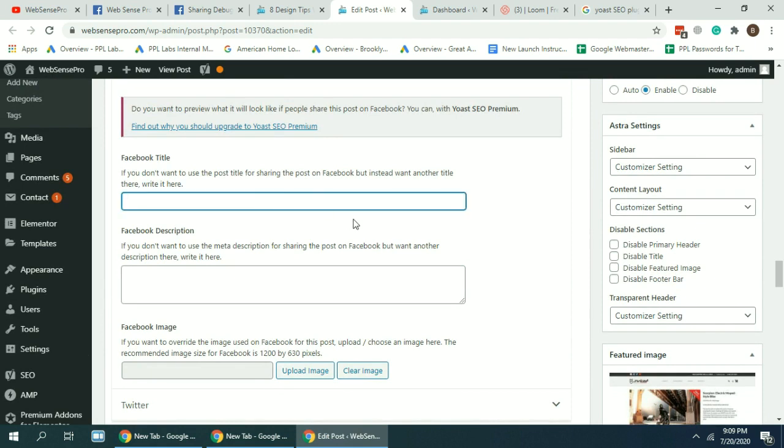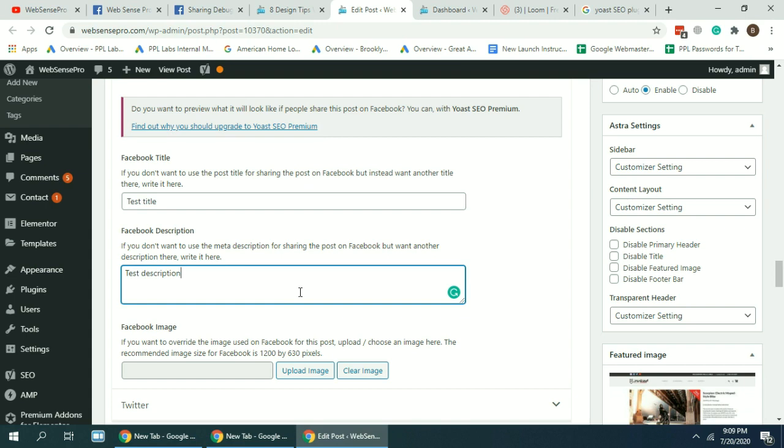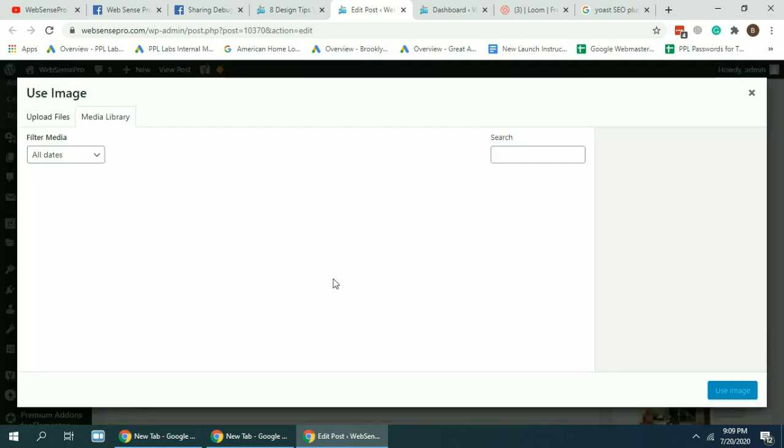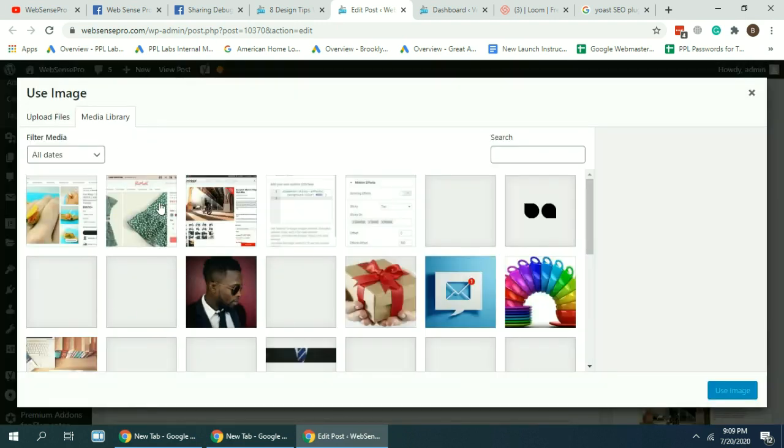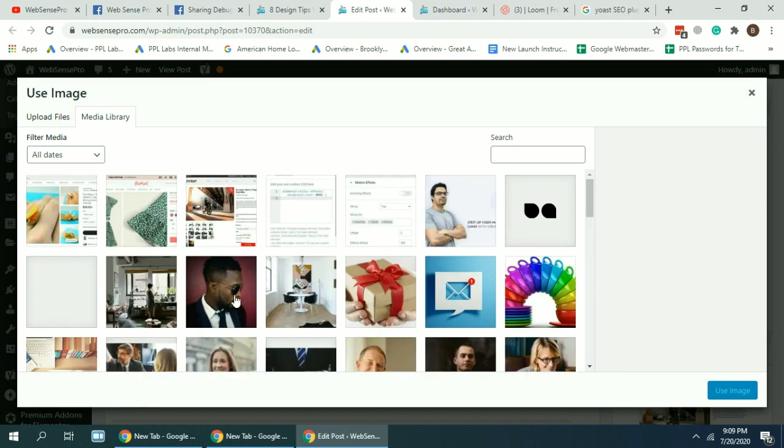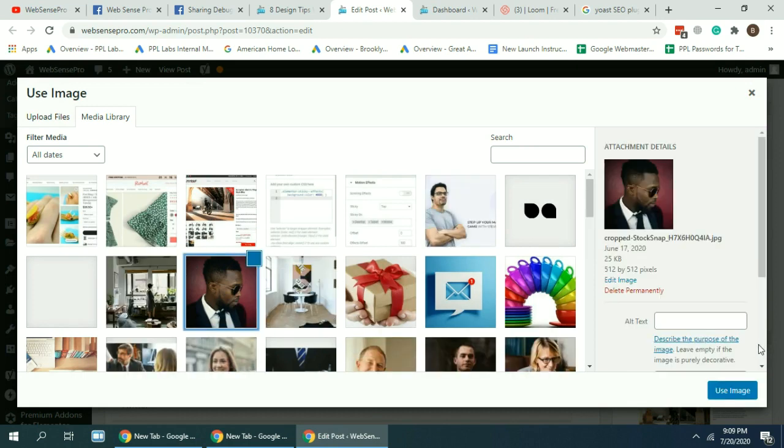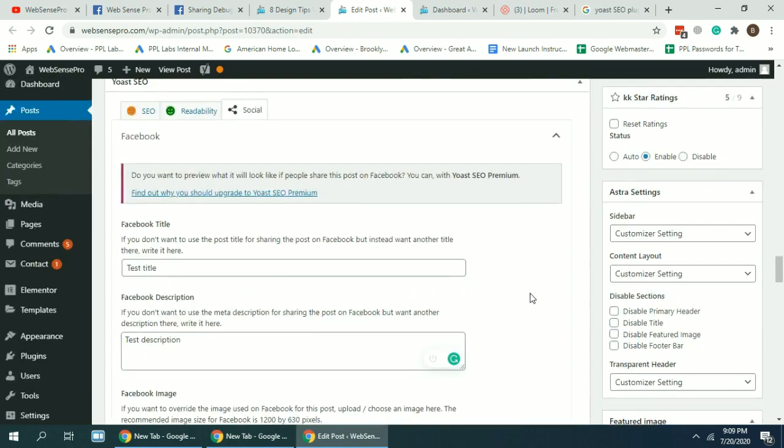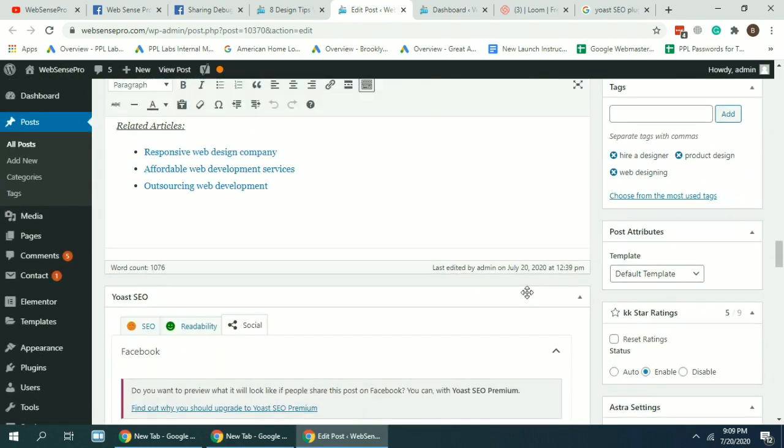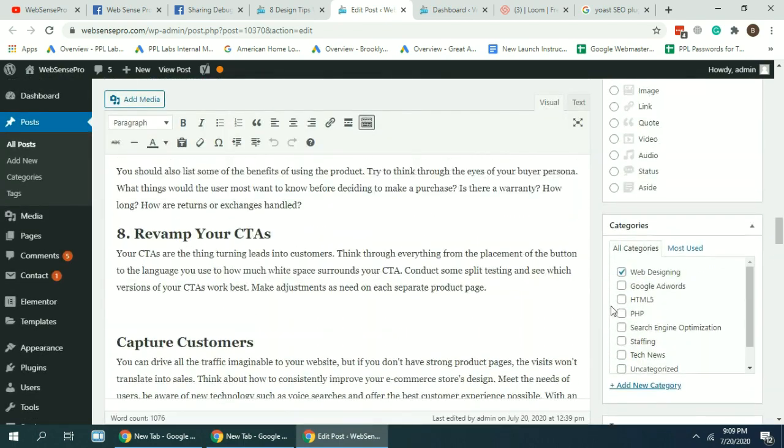And test description, and upload any random, change any random image. So currently is this one, let's change it to this one. Now hit update.